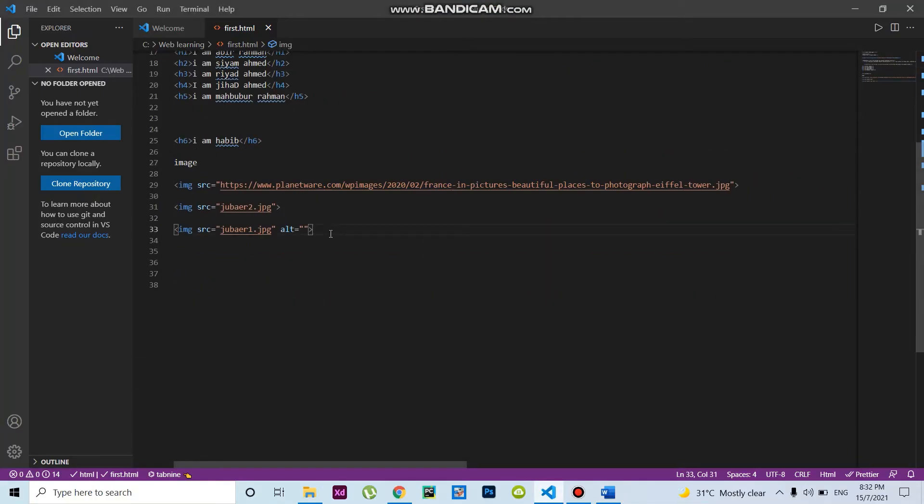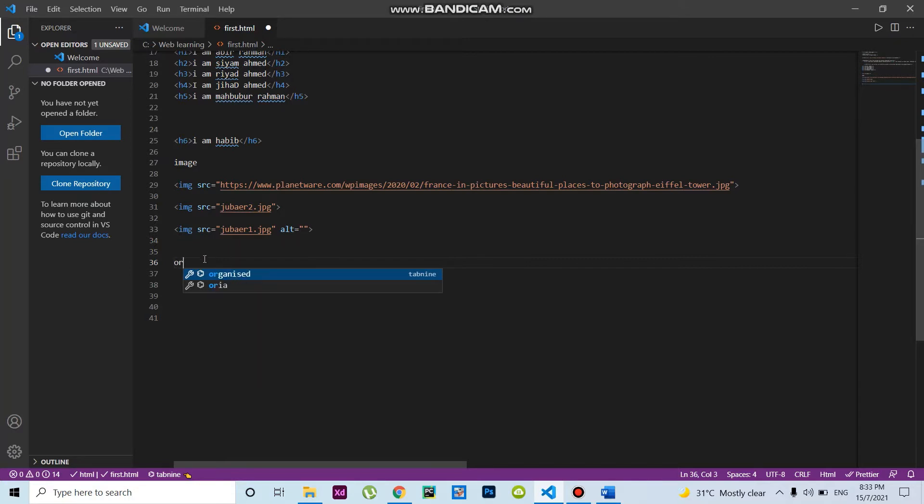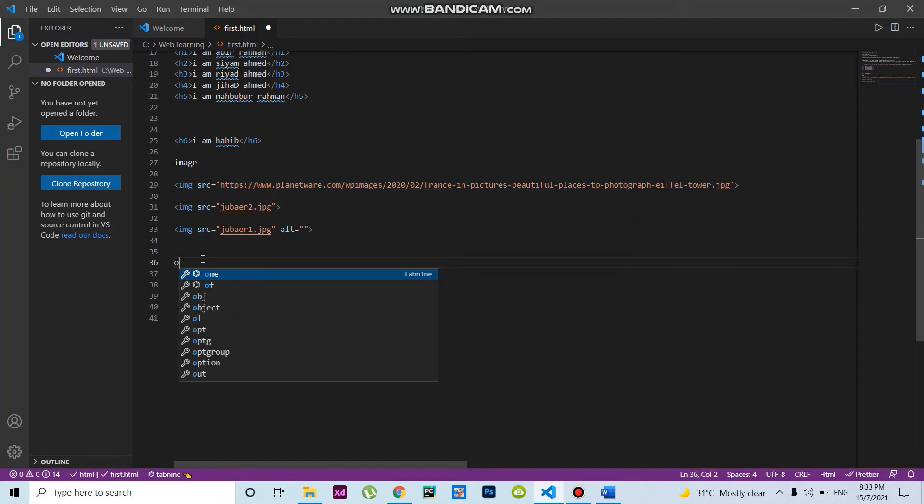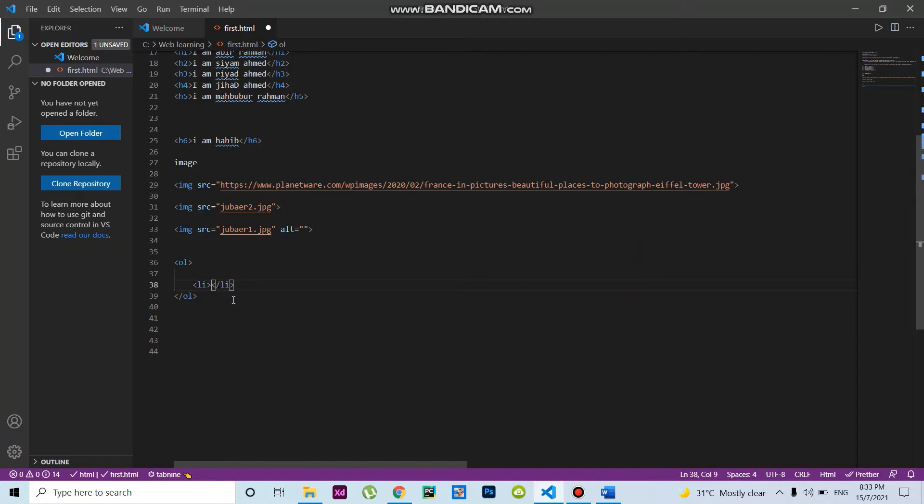Suppose I write ordered list here. The short name for ordered list is OL. Then I write LI for list items. Here I'll make some lists.